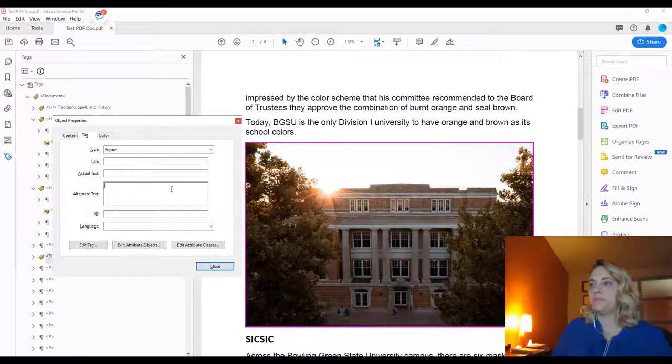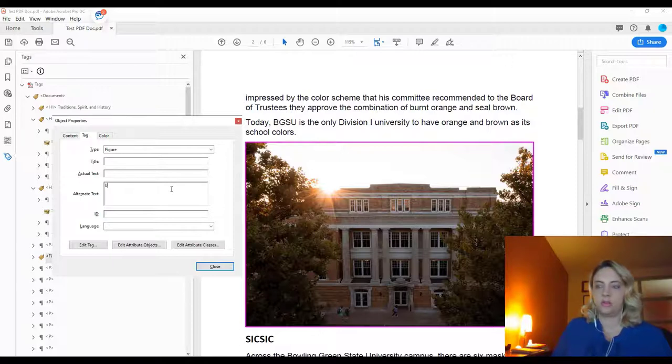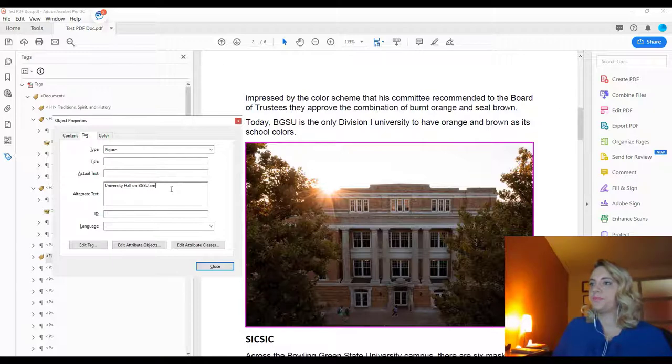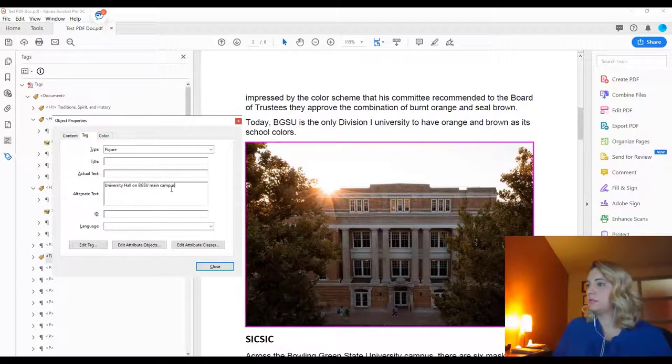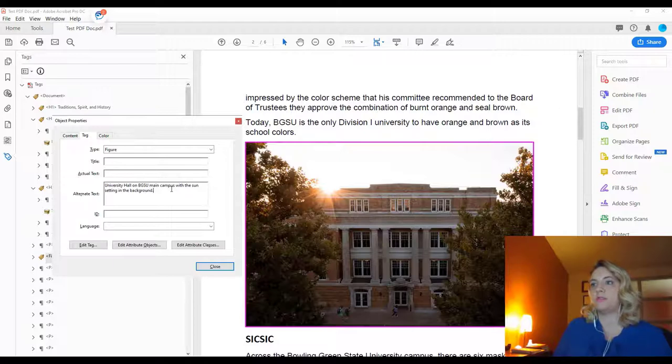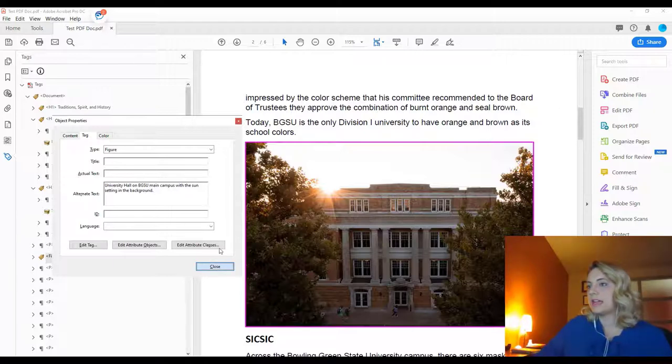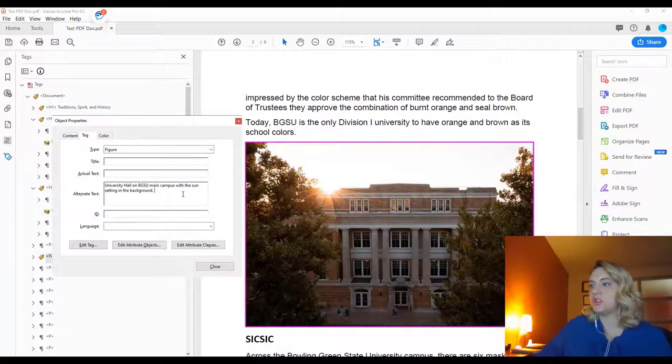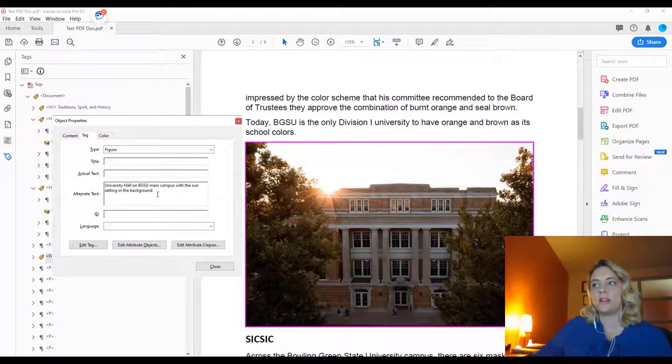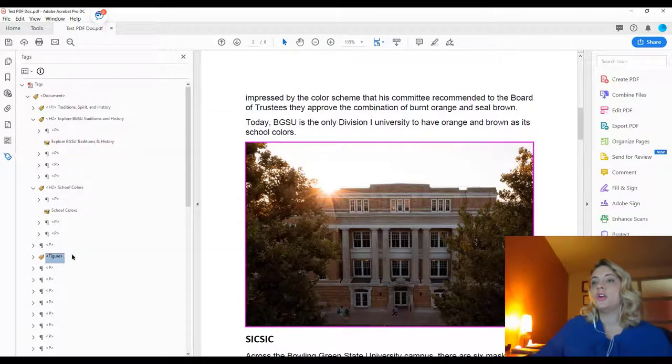So we will say University Hall on BGSU Main Campus with the sun setting in the background. That gives a context for what the image is, and it also is a pretty good description of what is happening in the image. So now we can close that.